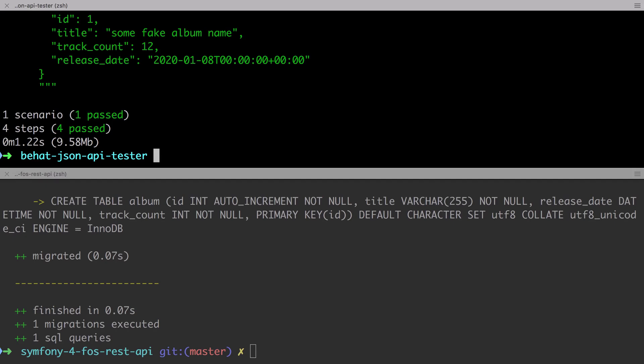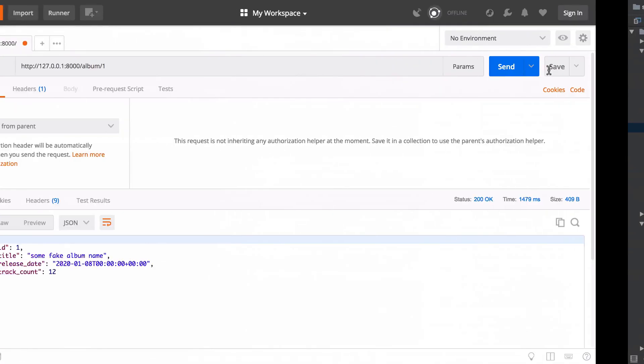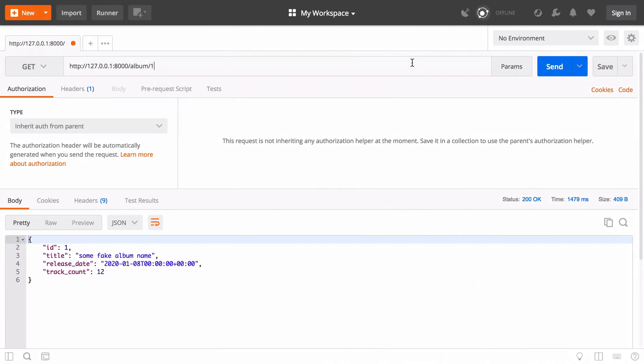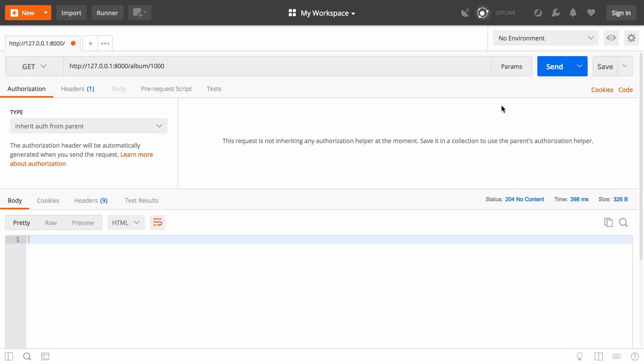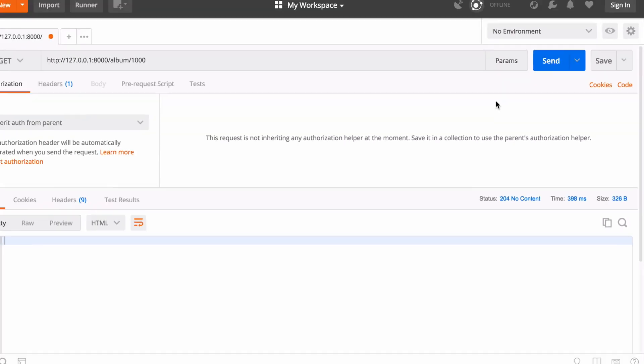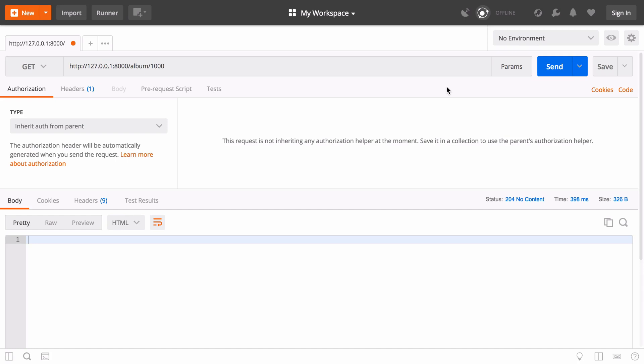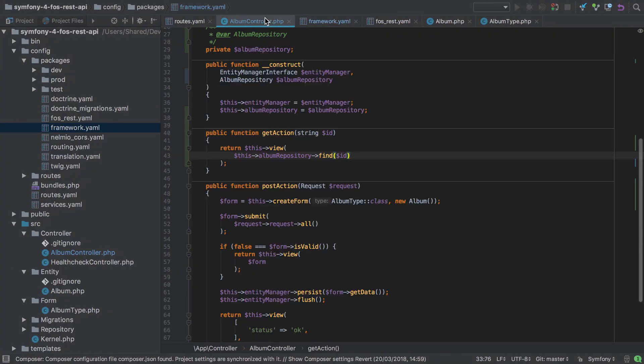But what happens if we request an album by ID that doesn't exist? In our case, say we requested the album with ID 1000, it definitely doesn't exist. So what happens in this circumstance? Well, whilst it's not particularly visually interesting, the outcome is very odd. We get back a response with the status code of 204 or no content. I'm not sure I completely understand the reasoning behind this. I think it's because we're serializing that null and that is then somehow being interpreted as a no content.